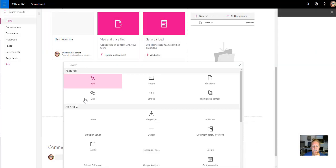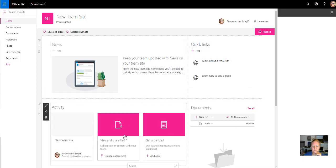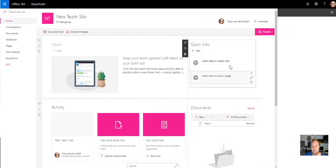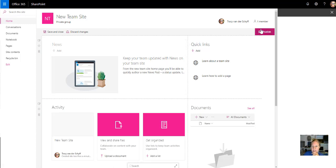So that's just an update that came through recently is that it now has all of these web parts which includes documents, activity, quick links as well as your news web parts on your team site.